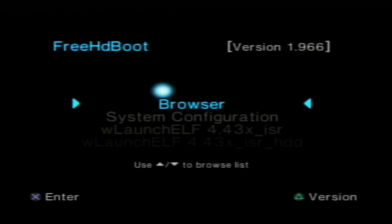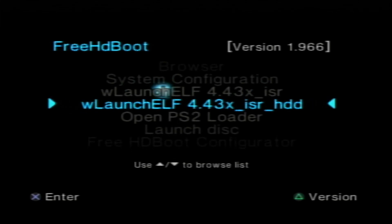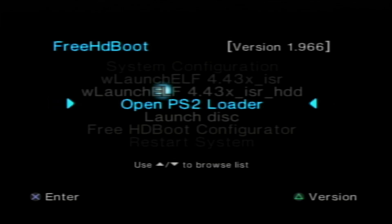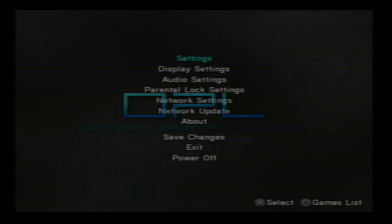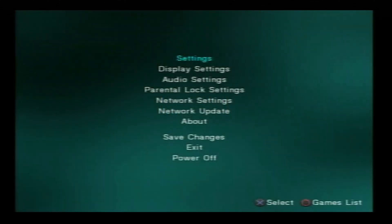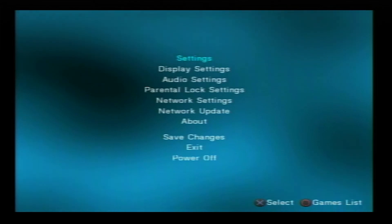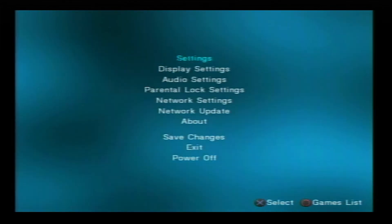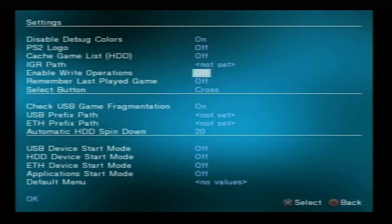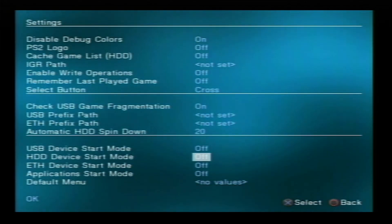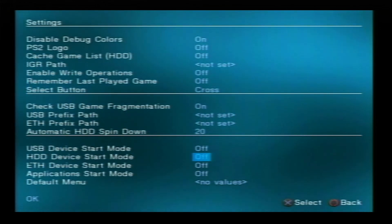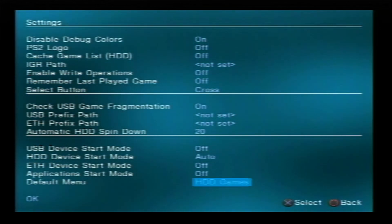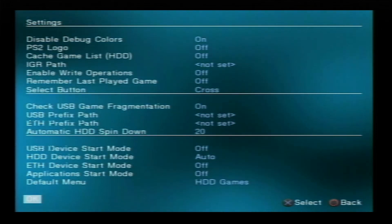Now we go down to open ps2 loader. Now we need to set up the settings. This is a one-off thing, we don't need to do this every time we turn it on. Press x on settings, go down to the bottom to hdd device start mode, press x on and select automatic.